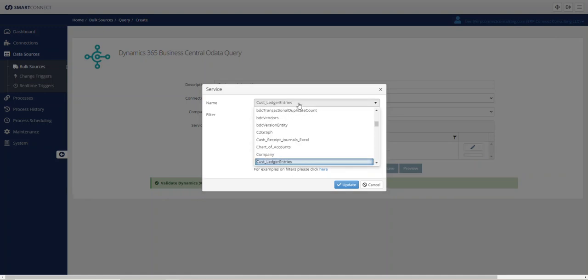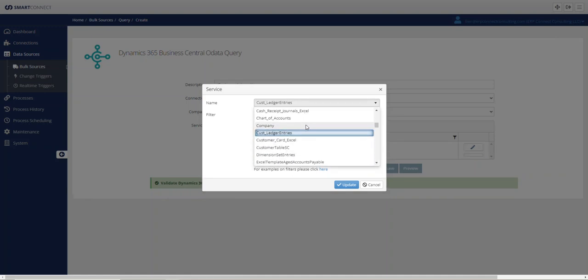So if I go back here, type in Customers again, you'll see that I've got that CustomerTableSC.